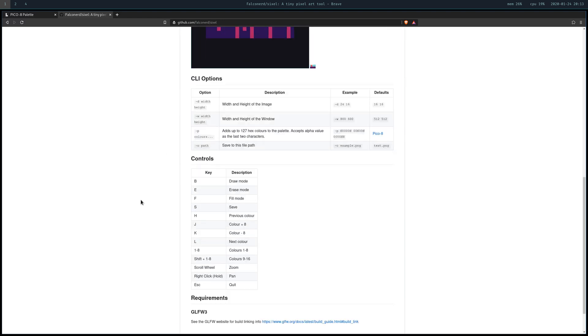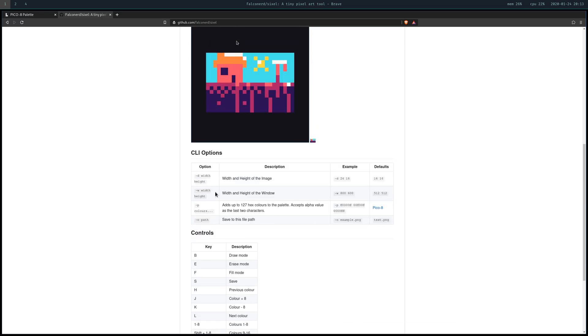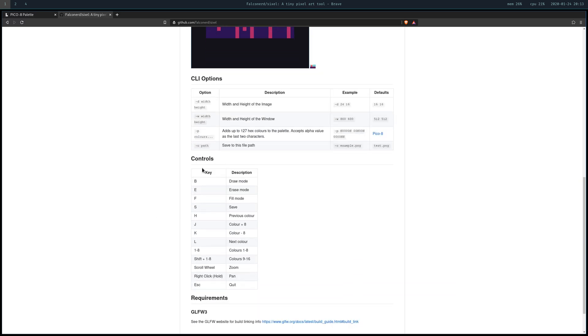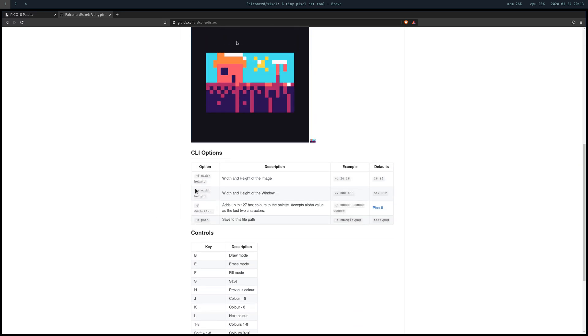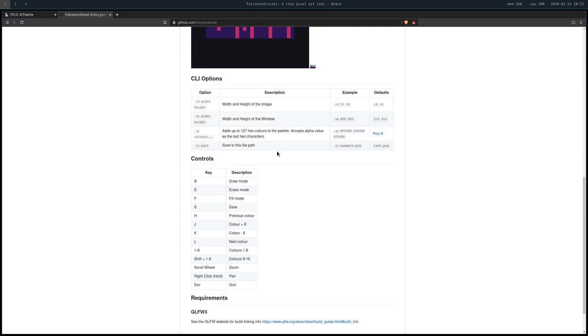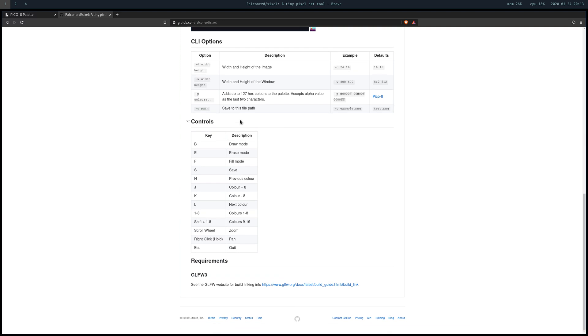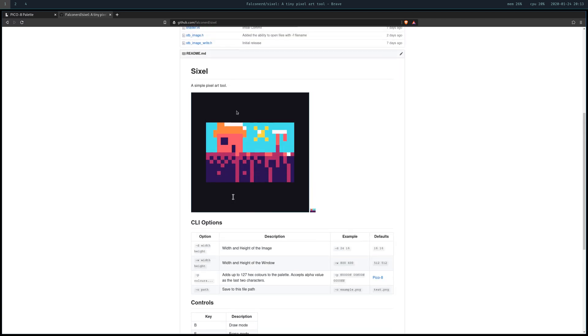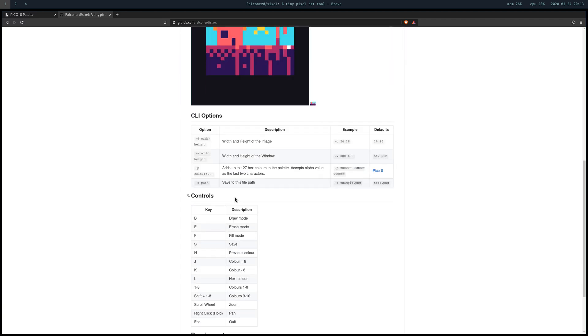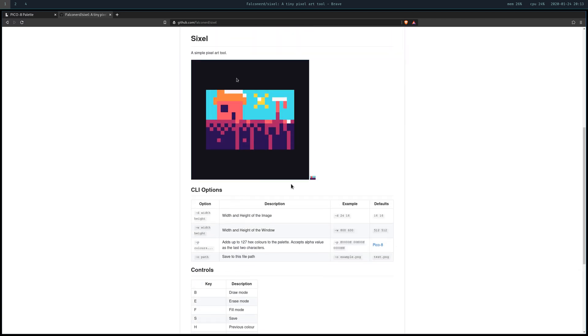First of all, we can go over the features. It's pretty simple. You launch it from the command line. It has a bunch of options here - I'm not going to go too into detail because it's all available publicly on the GitHub - but it's got draw, erase, fill, save, and you can launch with the color palette. It's got zooming and panning and that's about it.